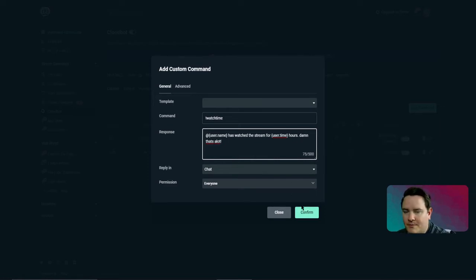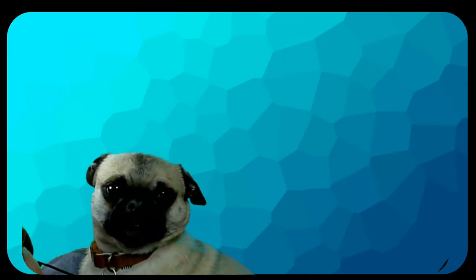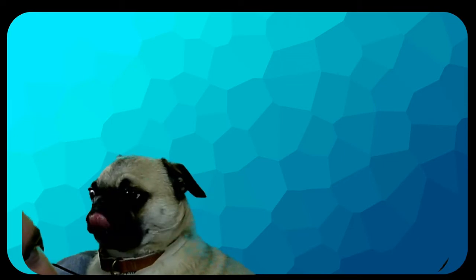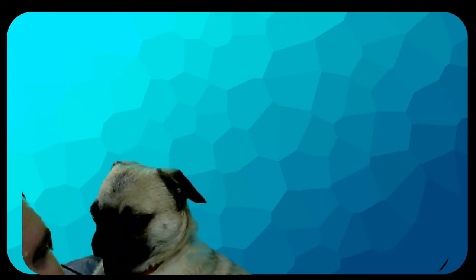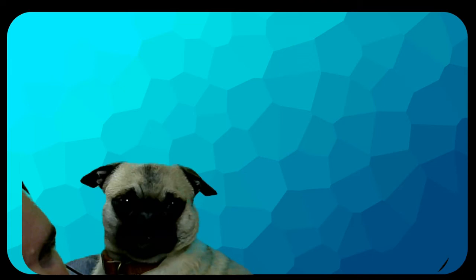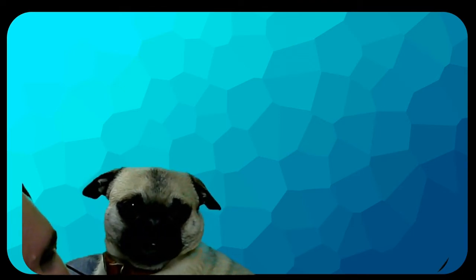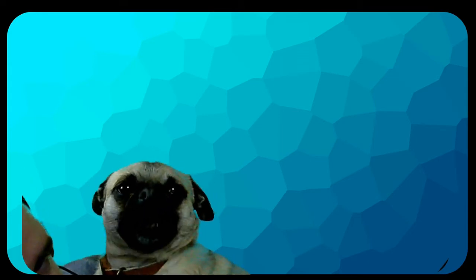It's open to everybody. Put exclamation mark, reply in chat, open to everybody, and hit confirm. Hey guys, this is the Thor editor — Kyle forgot to say that with this watch time command, you can only check it out when you're actually streaming.